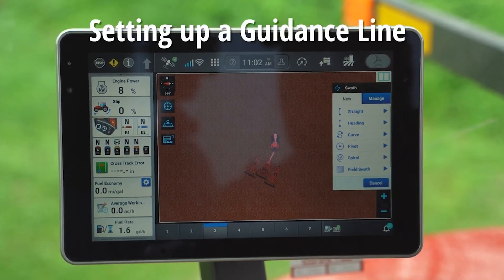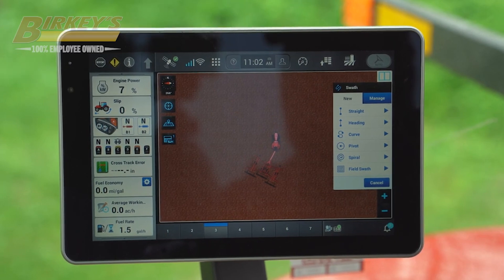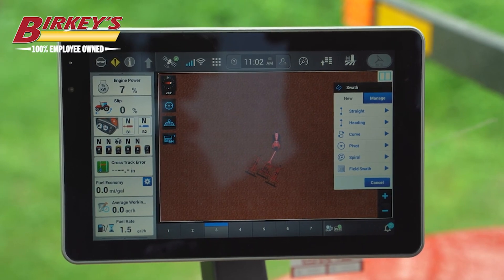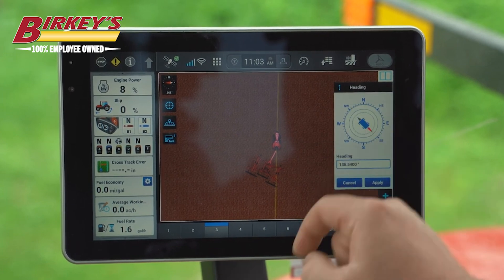You click on the S icon at the upper right — the swath icon — and from here we can select the kind of guidance line we'd like to create. I'm going to create a heading.